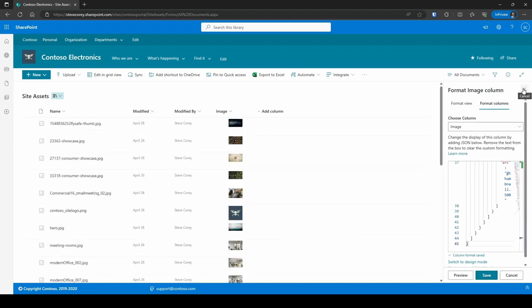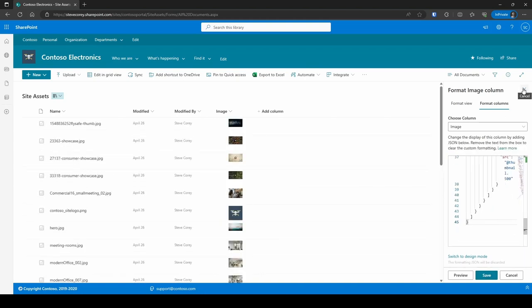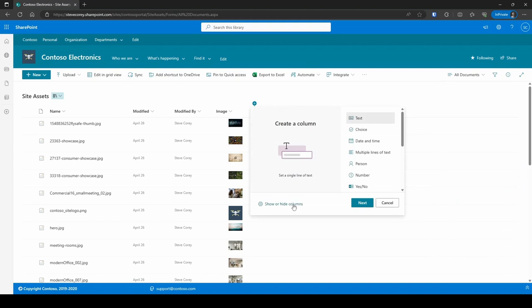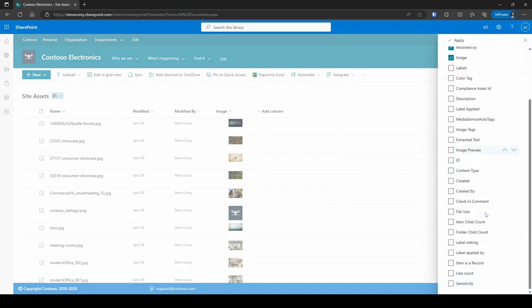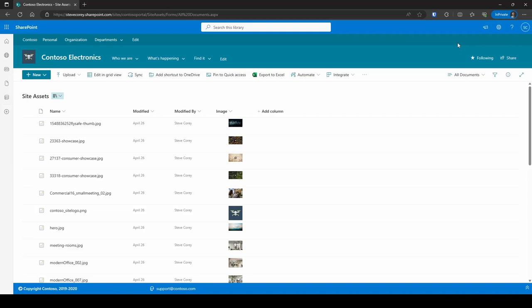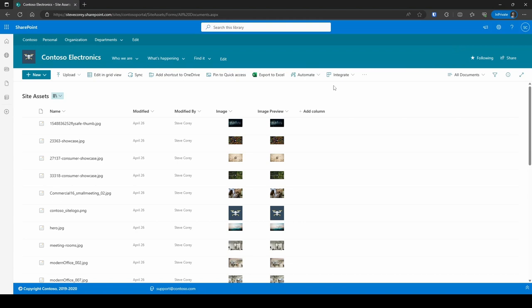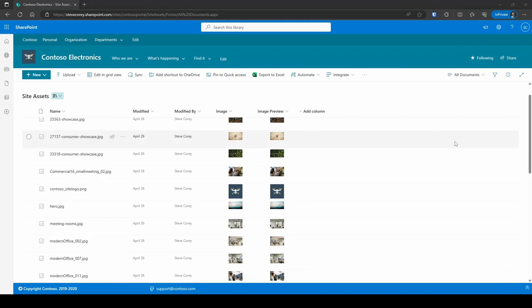We can click on save and then close this panel. We can also show the preview that we added from our content type by just checking the box here and hitting apply. And now you'll see both have been added to the list. One was just added to the list itself and the other was to the content type.